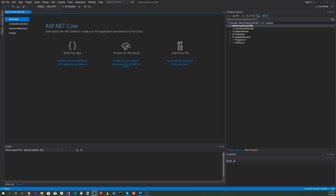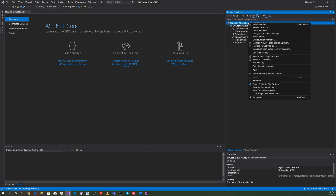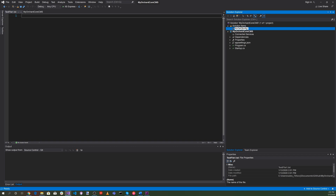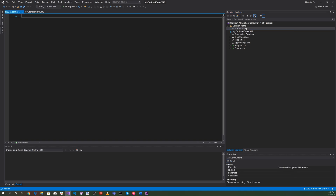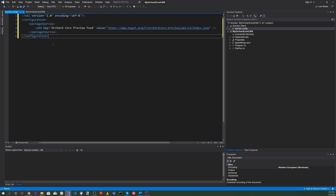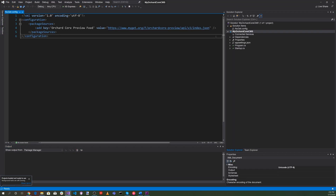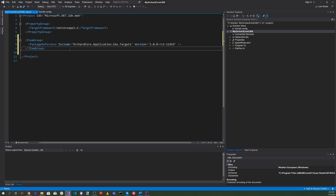The first thing I want to do is create a new nuget.config. Click on the solution, right-click, and add a new item. Select a text file and click Add, then rename it to nuget.config. For the contents of nuget.config, we're going to add the Orchard Core preview feed configuration. Let's save everything, exit Visual Studio, and restart it to enable the configuration. Let's select My Orchard Core CMS solution. Now let's add an item group to the project file specifying a new NuGet package, which is the OrchardCore.Application.CMS.Targets, and save that.